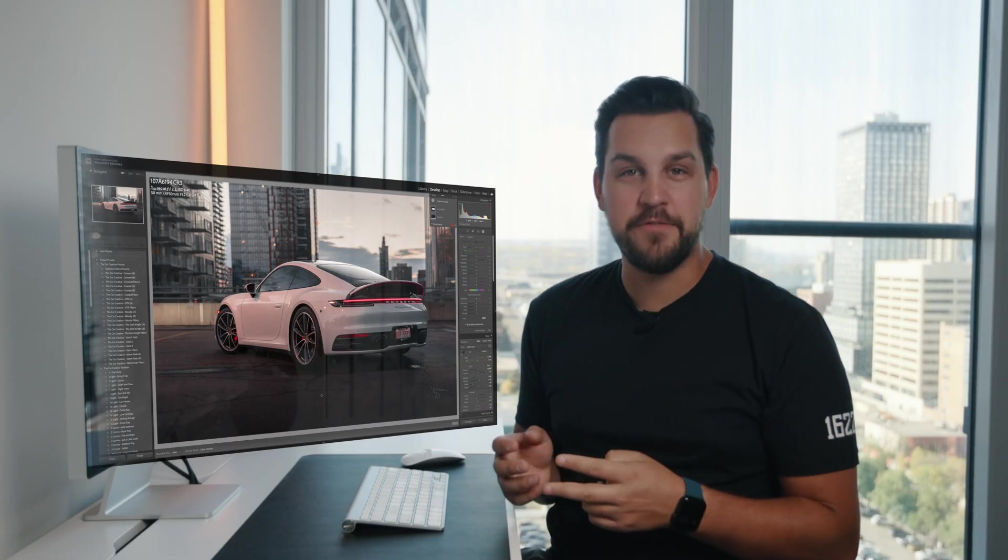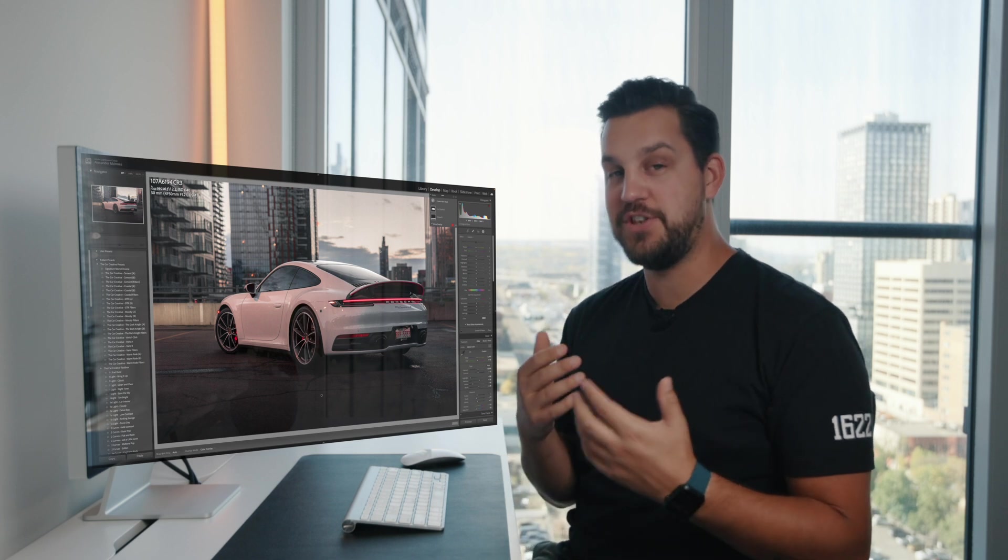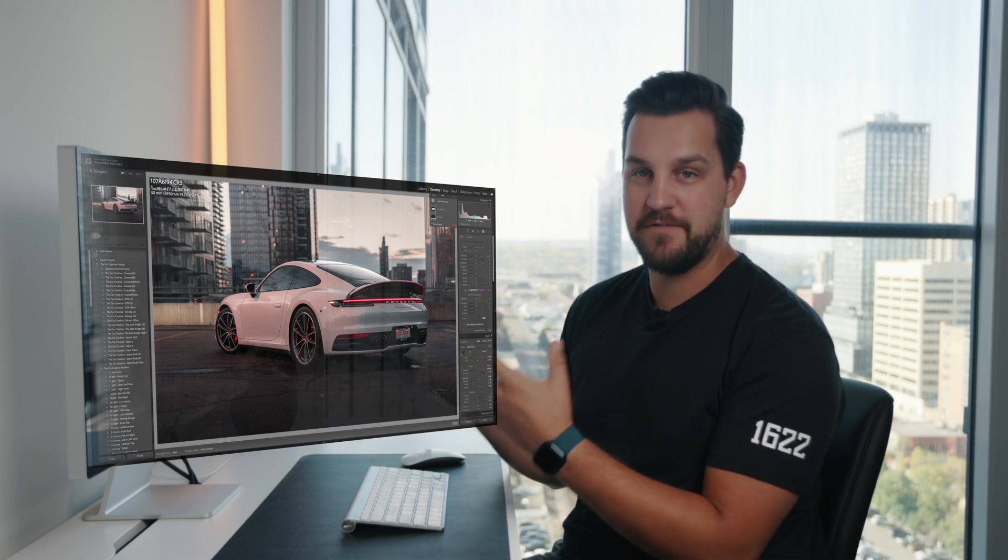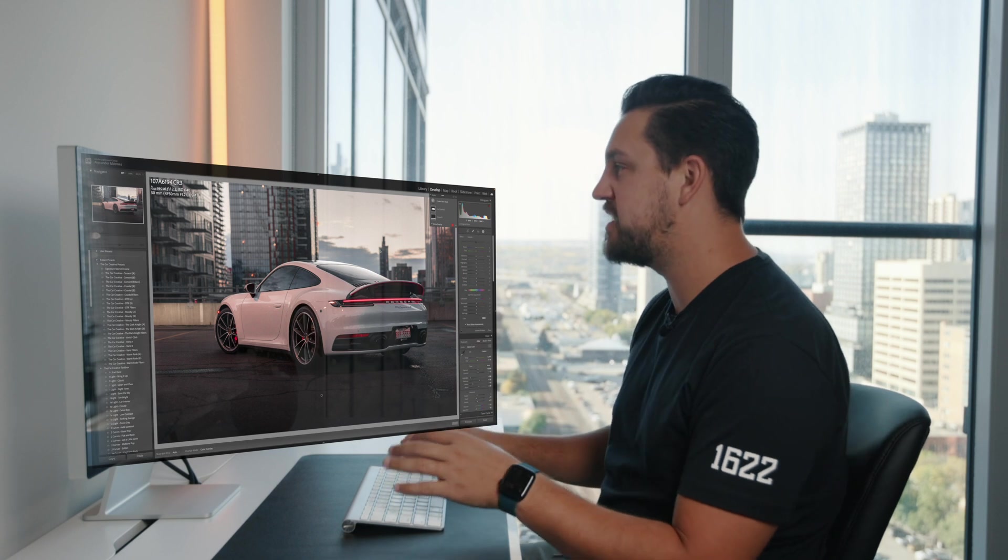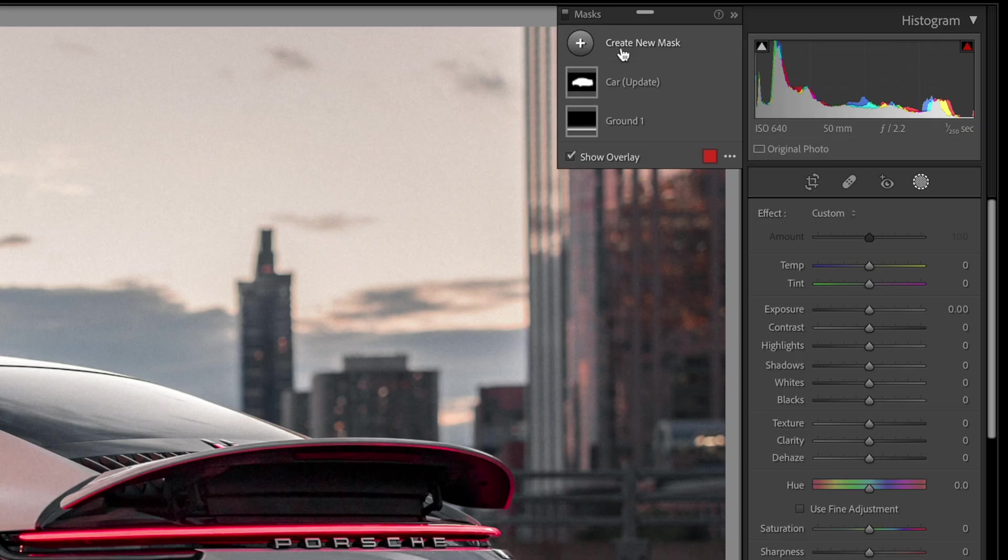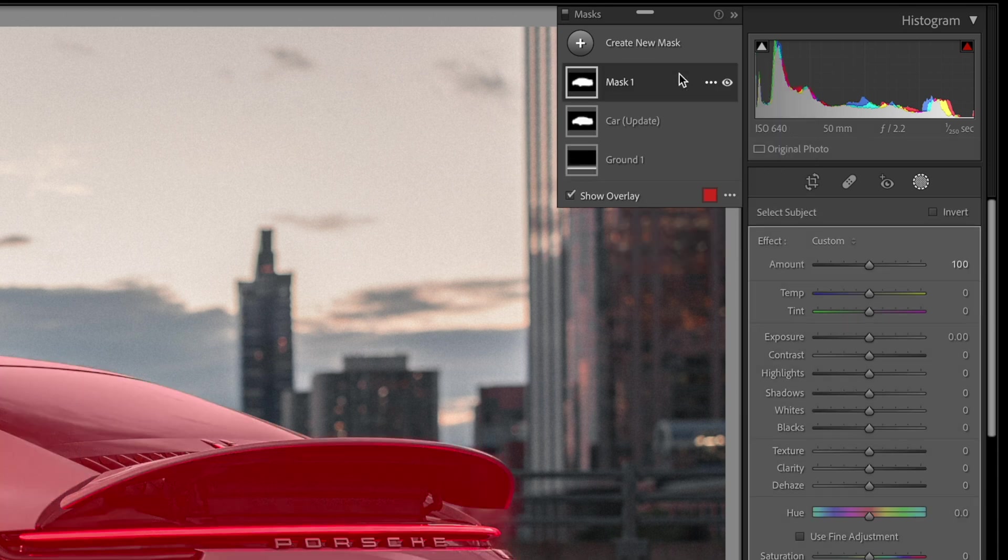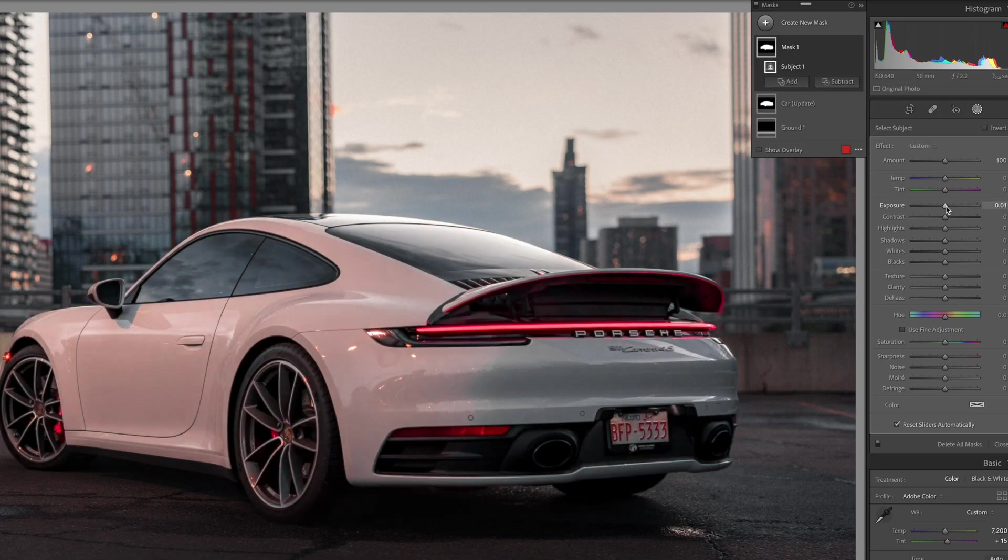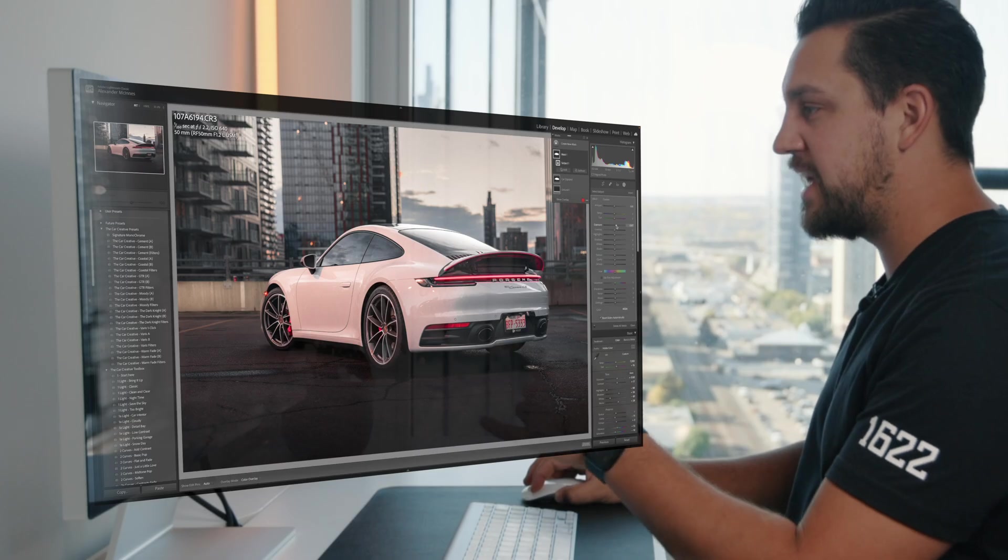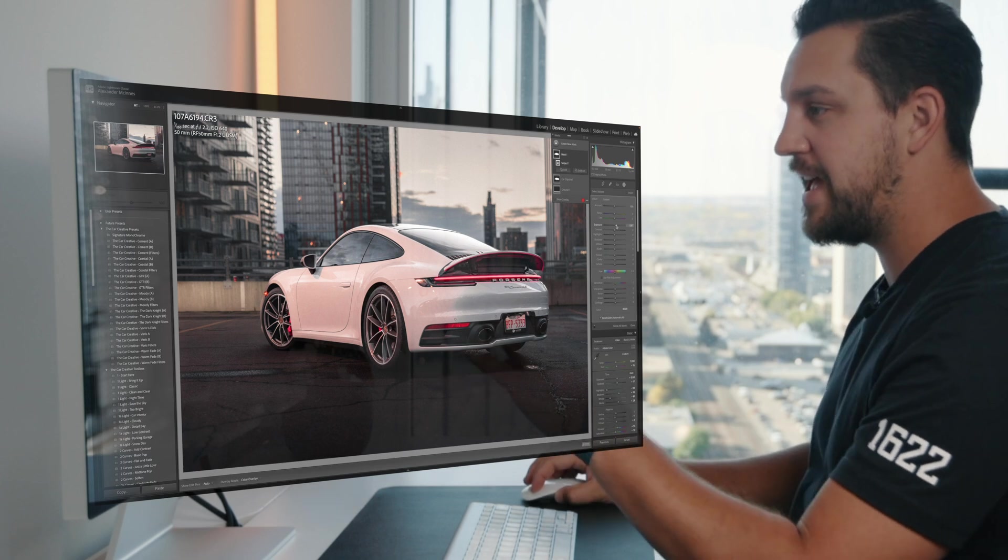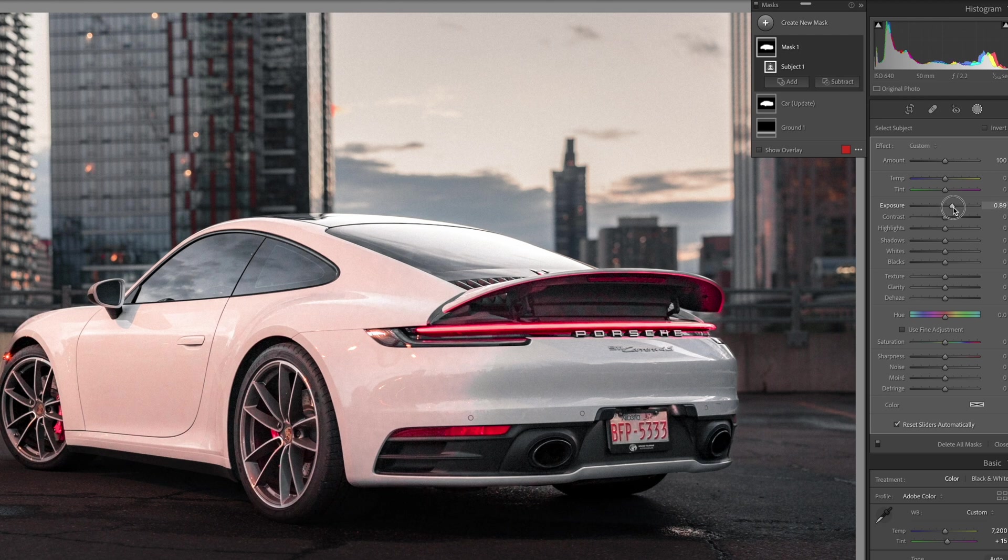The second really powerful way that you can use this tool is in dodging and burning in a controlled environment. And what I mean by a controlled environment here is I'm actually going to come up here, create a new mask, select subject. It's going to select our Porsche there. So what I want to do is I want to add exposure into the dark areas. So mainly what I'm looking at is the rear tail lights, the rear exhaust areas and into the wheel areas as well. So I'm going to add exposure here and a little bit of contrast so it sits more naturally.